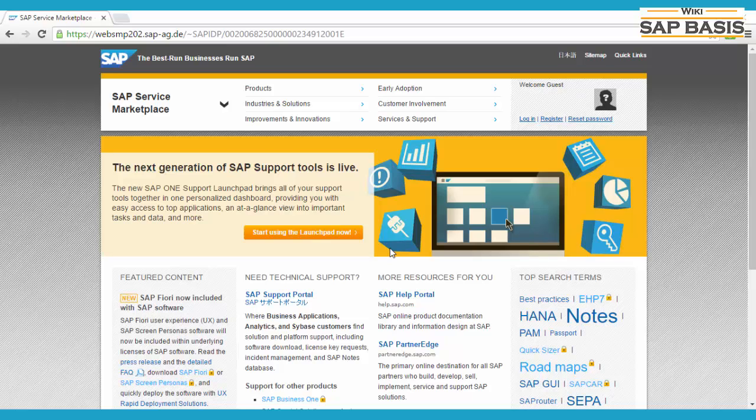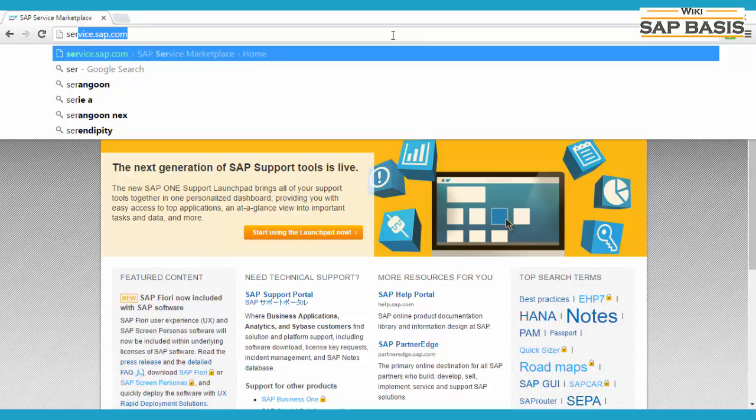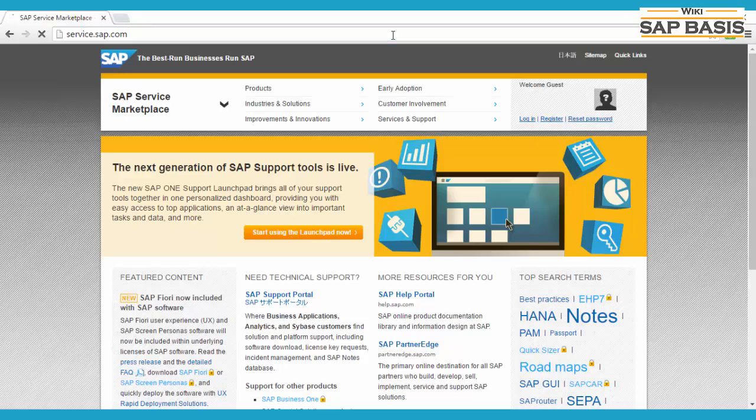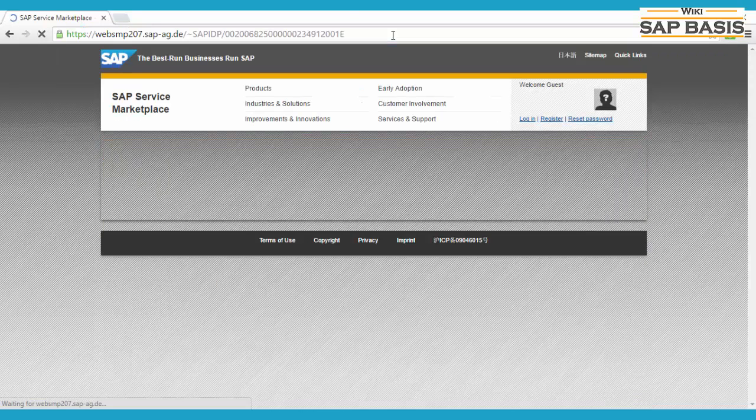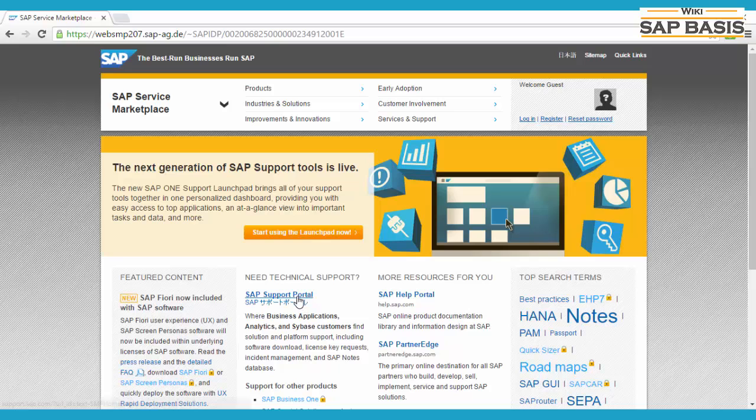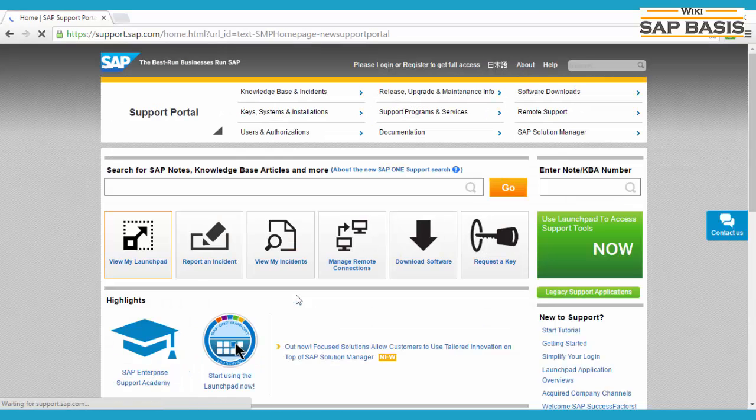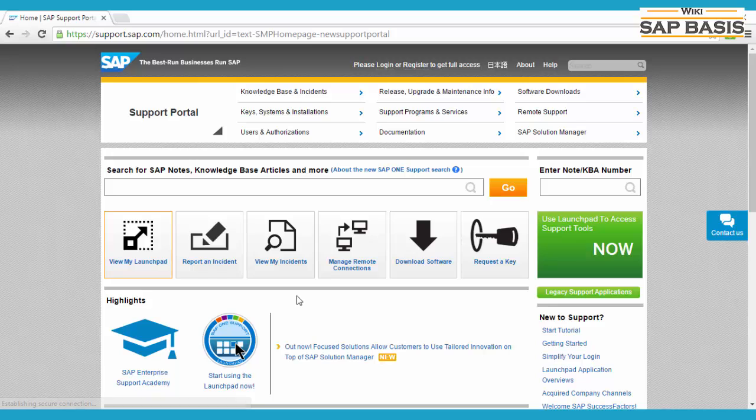Hey guys, in this video I'm going to show you how to start a chat with SAP. First, you have to go to service.sap.com, then click on SAP support portal, then report.